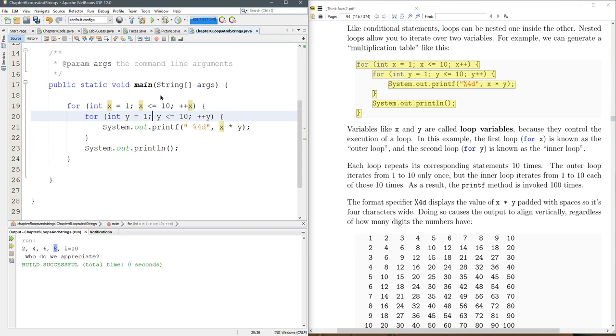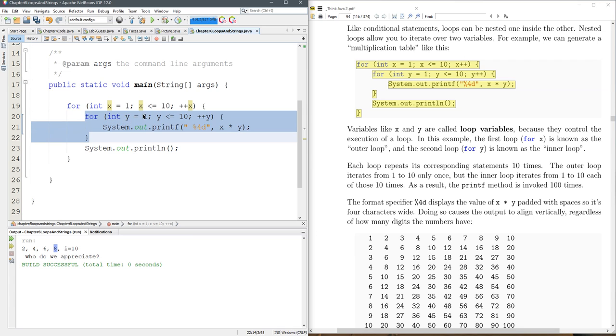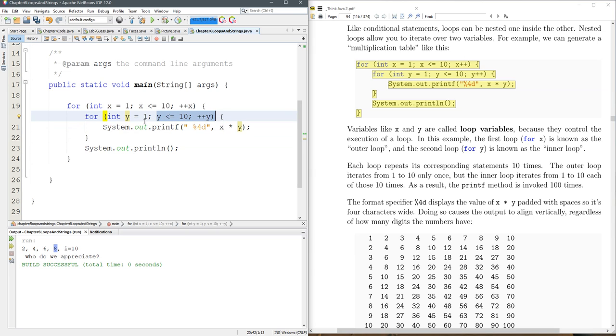Now the inner loop right here is going to run several times. So y is equal to one while y is less than 10 plus plus y. So how many times is it gonna run? It should run ten times.